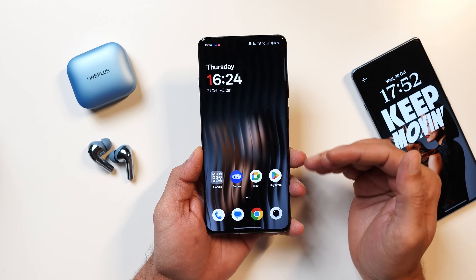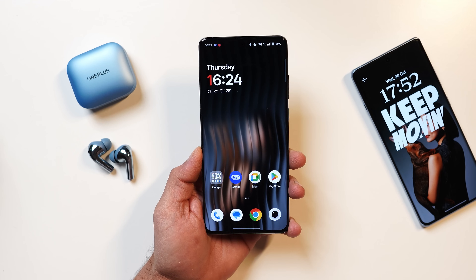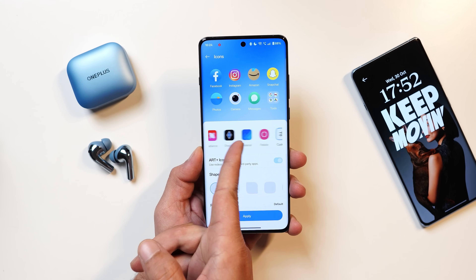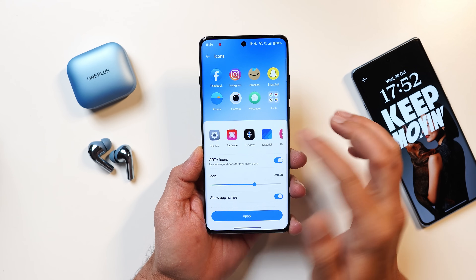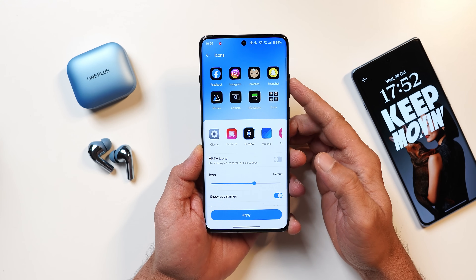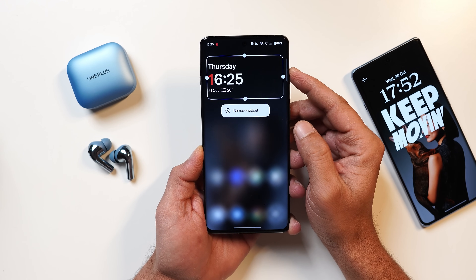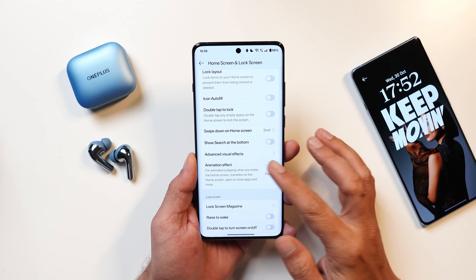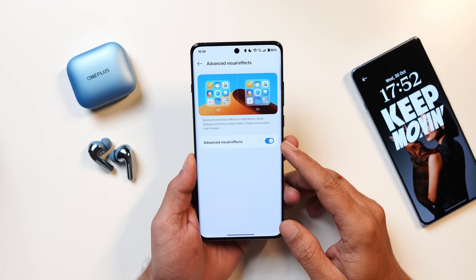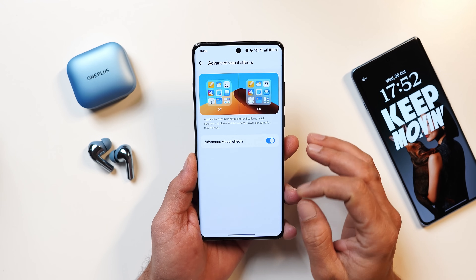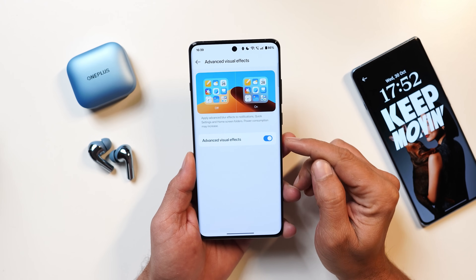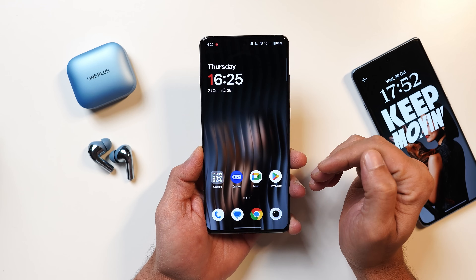Now let's look at the changes on the home screen. First, regarding icons — there are new icon sets: shadow which gives a black background, and radiance. There's also a new clock style with a different font. OnePlus have also given options like advanced visual effects where you can adjust the blur effect for folders, notifications, and control center. I always prefer a good amount of blur effect so I keep it enabled, but you can disable it if you prefer.